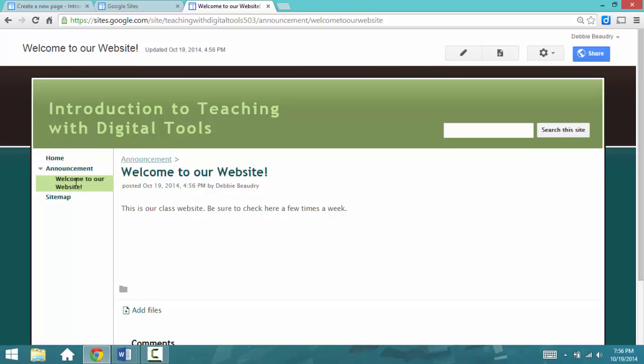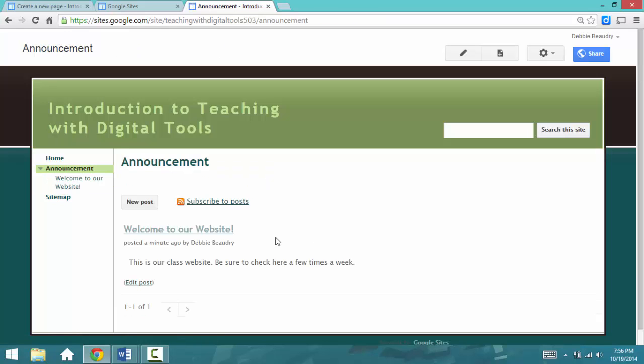Let's say we want to add one more Announcement. When you do that, you have to click on the Announcement page itself, the beginning, and now we're going to click on New Post.